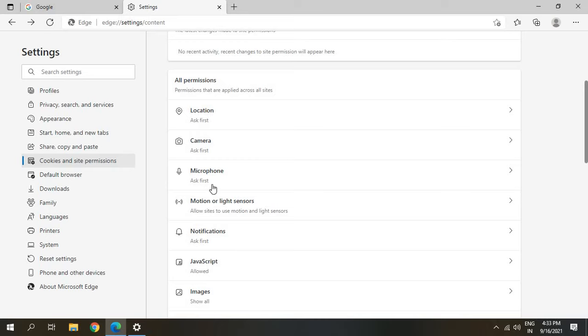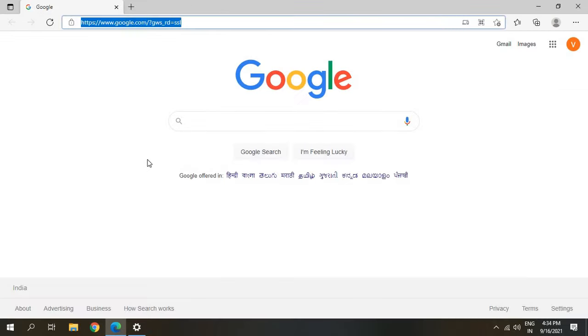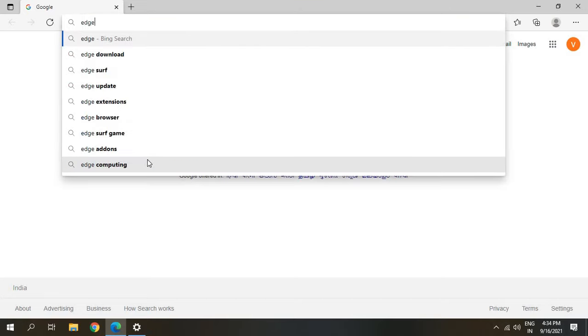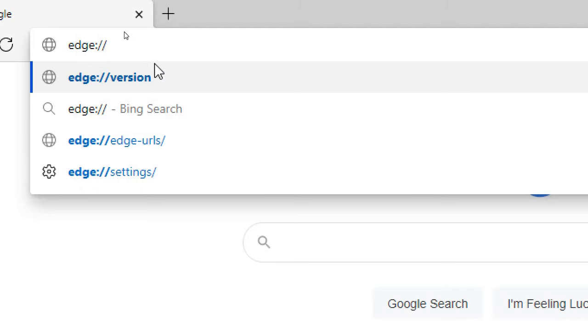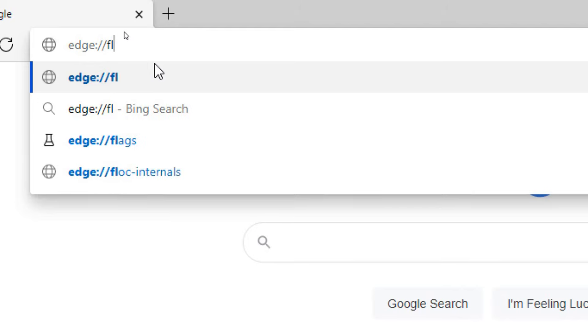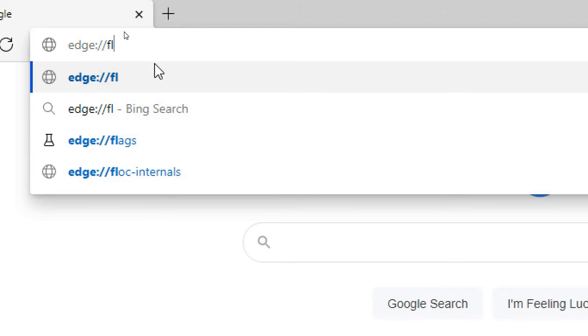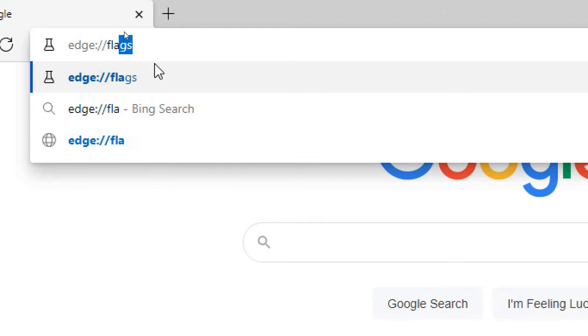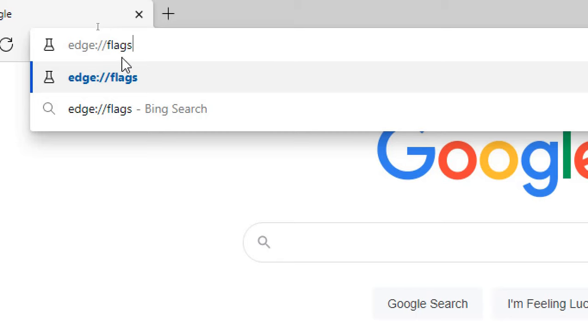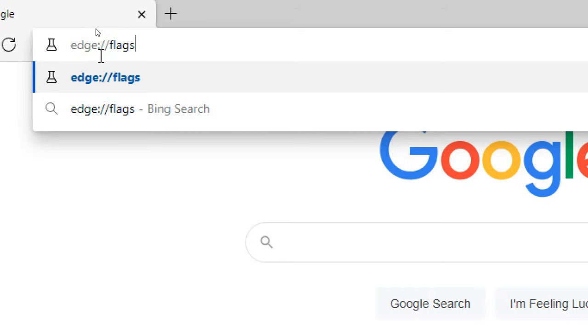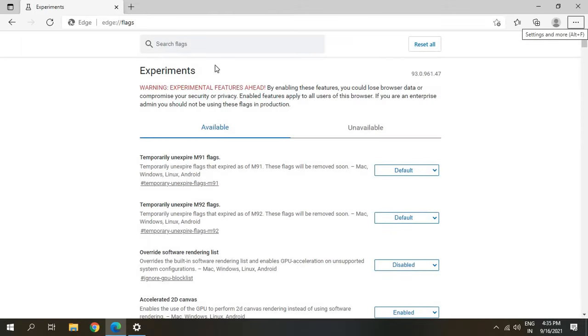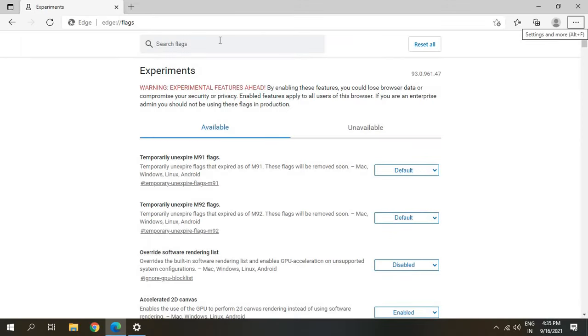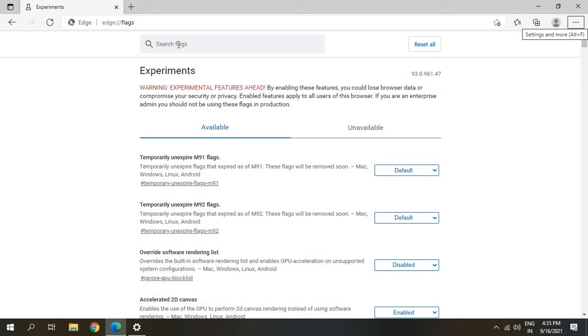Once these three things have been checked, we will move to the next step to increase the browser downloading speed. We will just type edge and then type flags, so it's edge colon forward slash forward slash flags and hit enter. You will find Search Flags, Reset All.